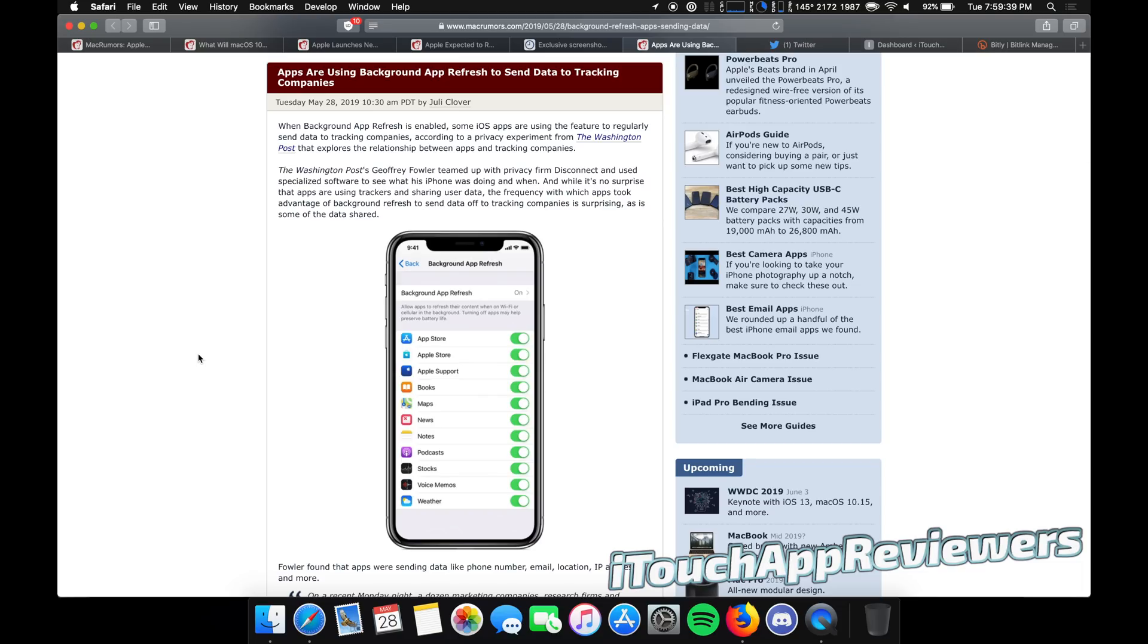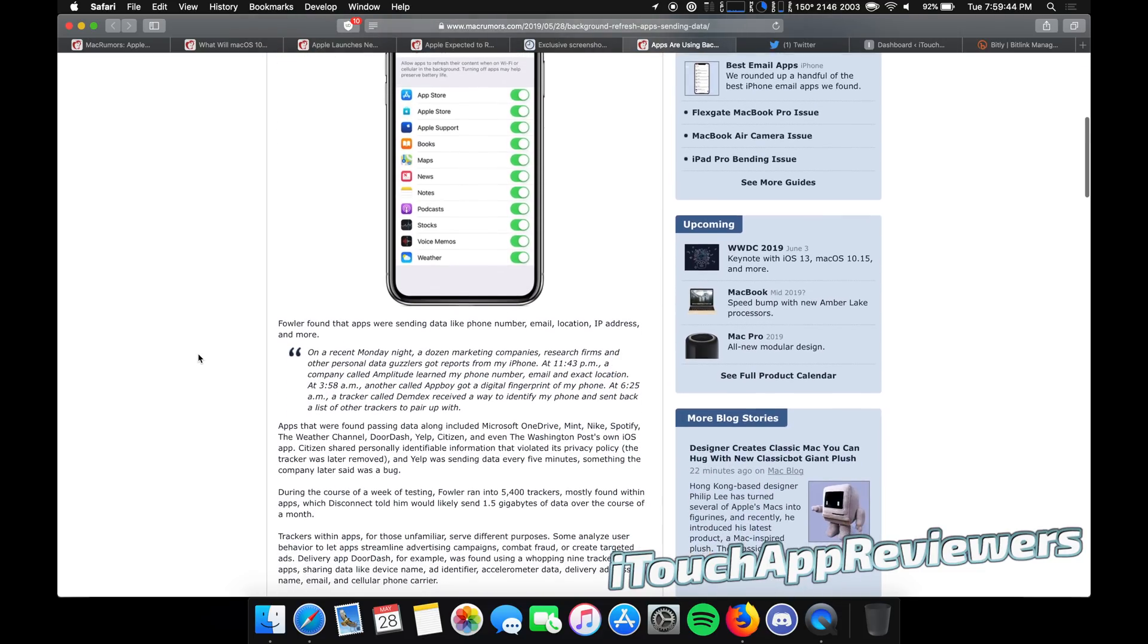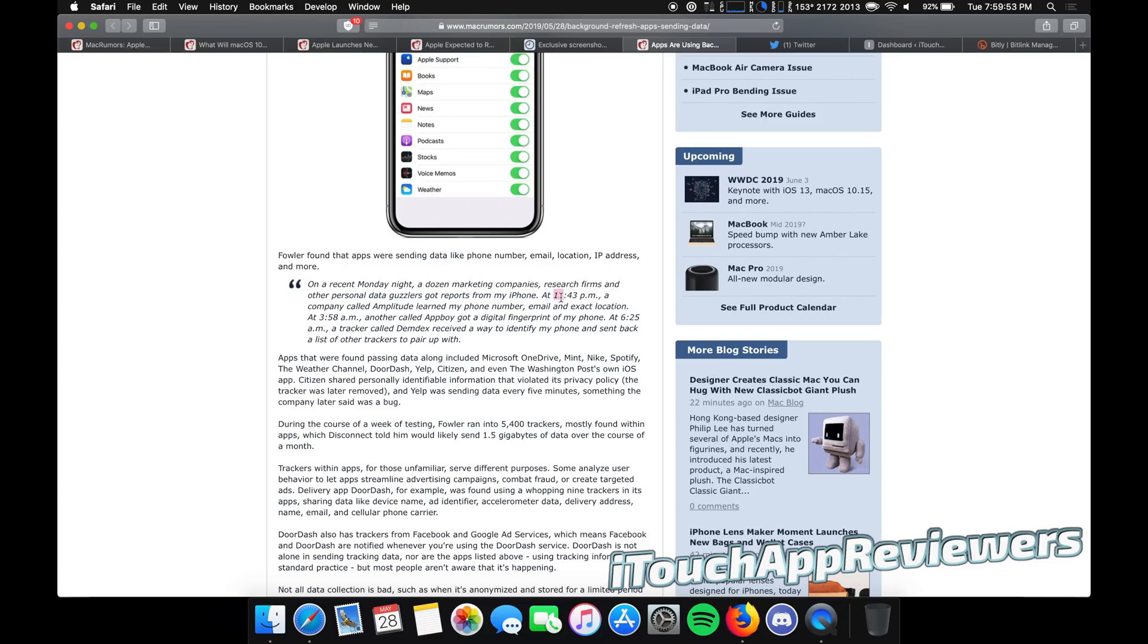So obviously this is a huge issue, at least for me. My background is in security, so this really caught my eye. You guys can see right here on a recent Monday night, a dozen marketing companies, research firms, and other personal data guzzlers got reports from my iPhone at 11:43 PM.